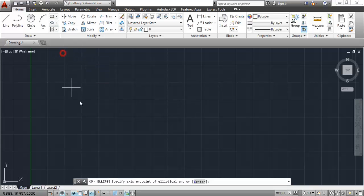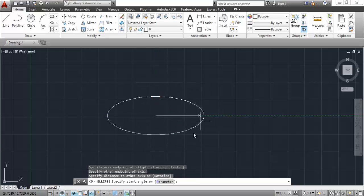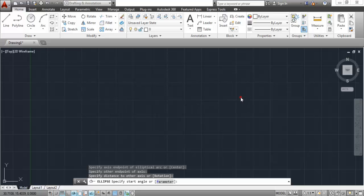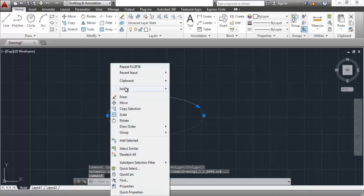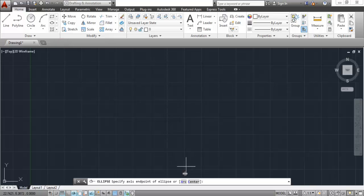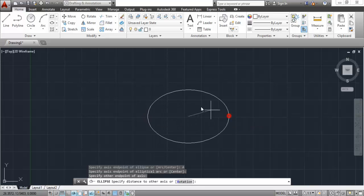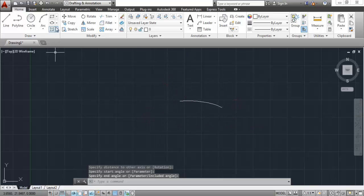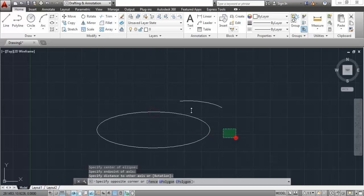For the elliptical arc, you need to make an ellipse first and then specify the start and end angles. Here we have the ellipse. I will specify the cutting point — the start of the arc — and move in the anticlockwise direction as the arc takes its shape. Click and here we have the arc. The subcommands shown here are just ways to cycle through the ellipse tools we have already covered: selecting arc makes an elliptical arc, and selecting center lets you make an ellipse by specifying the center point.